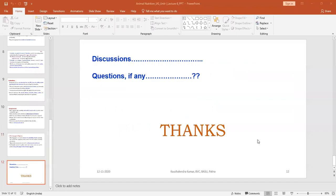This is all about the additives, and here we can close the lecture. In the next class we will come with the next leftover topic. Thank you very much for attending the class.